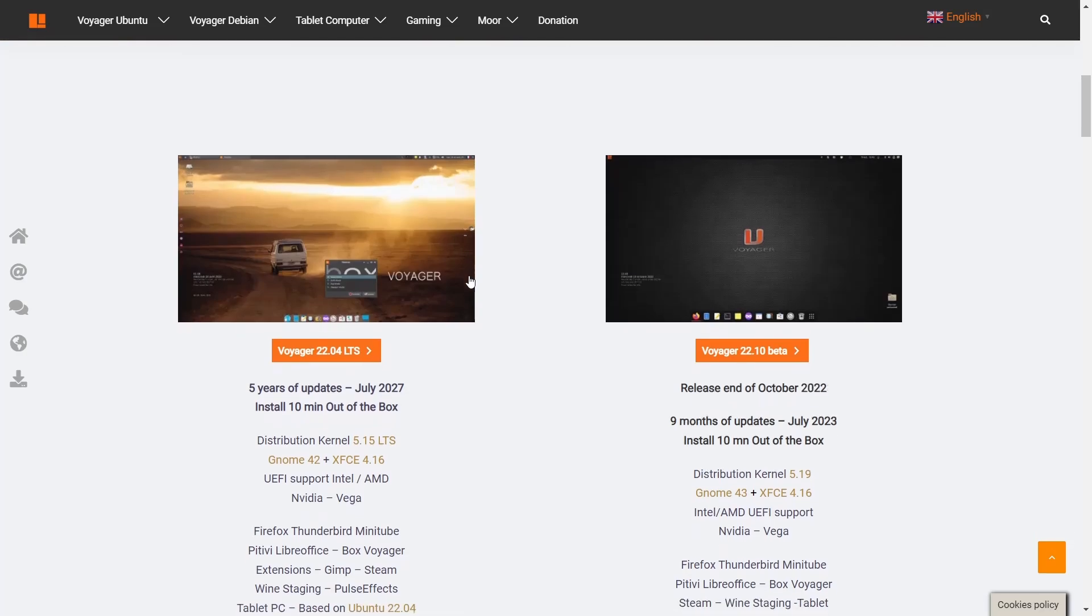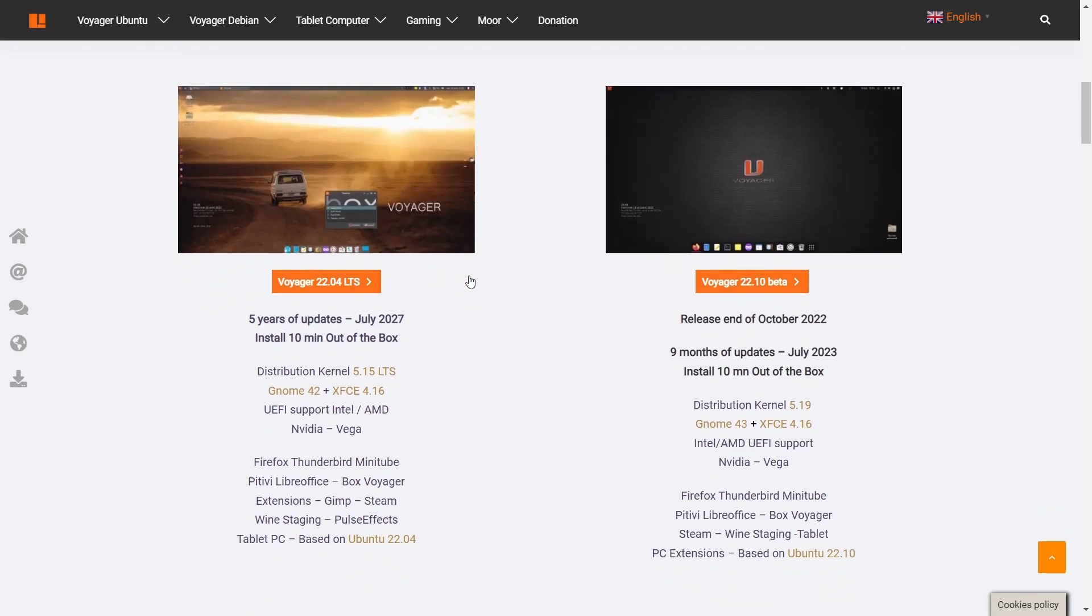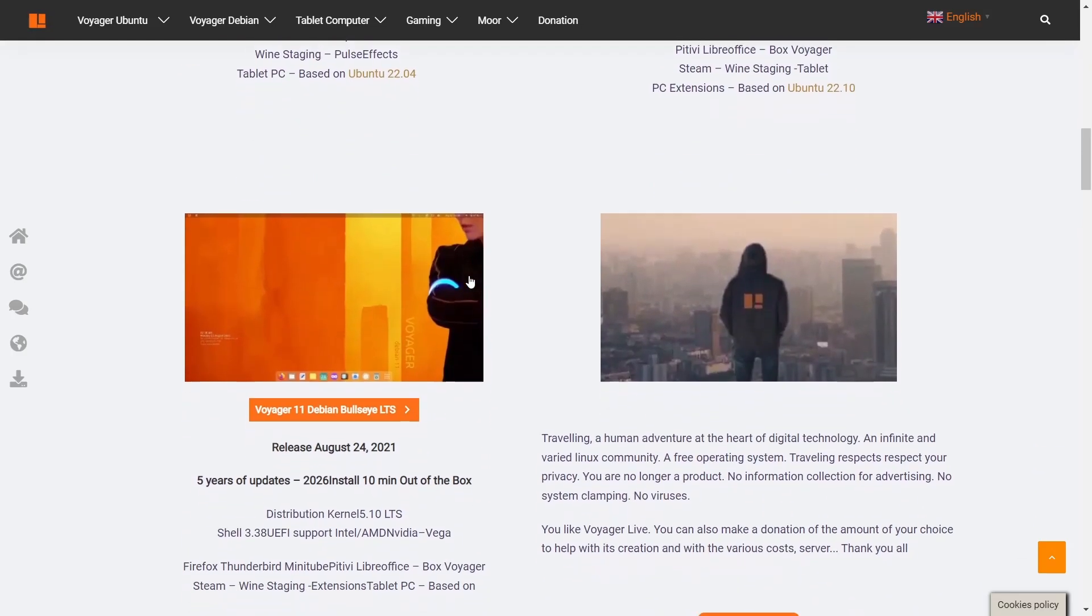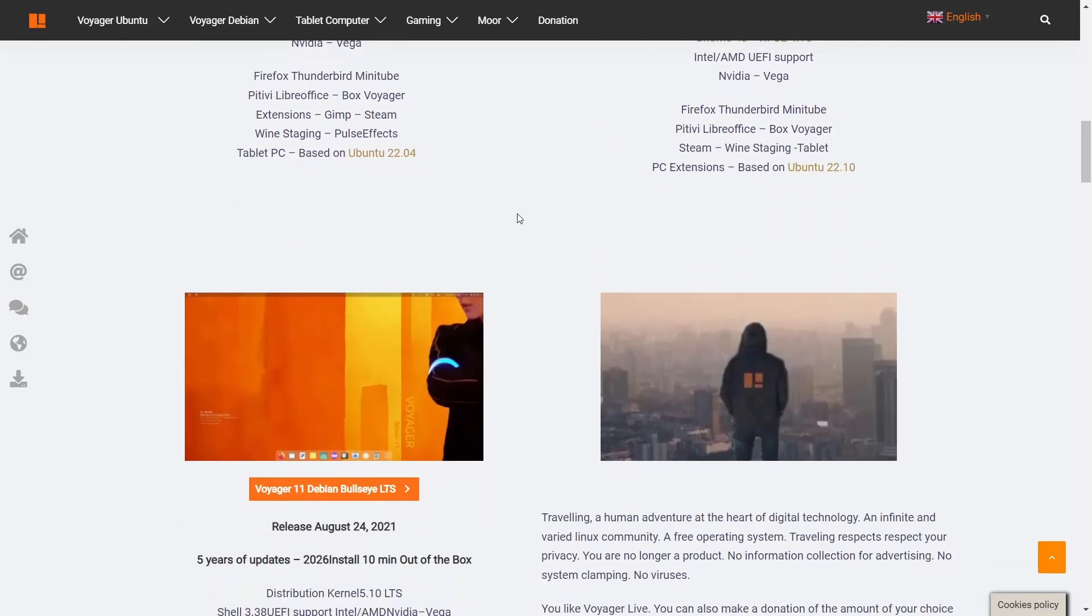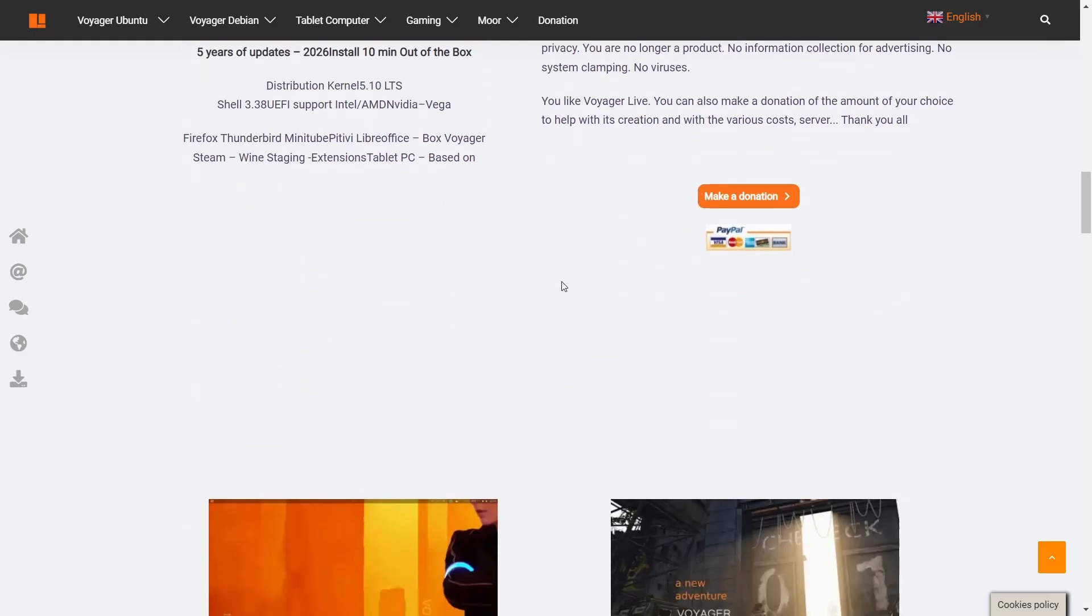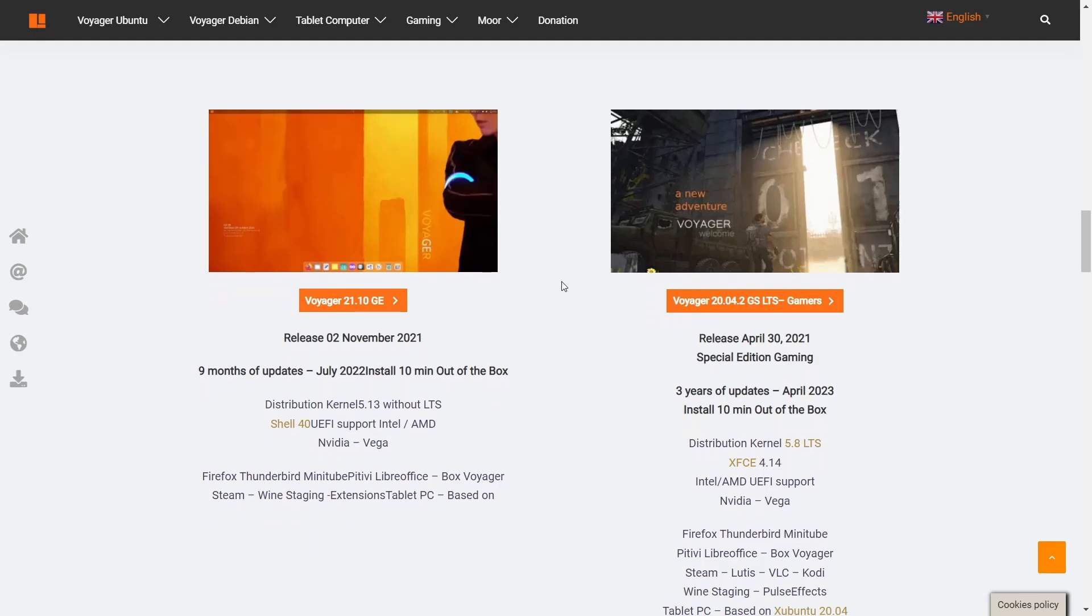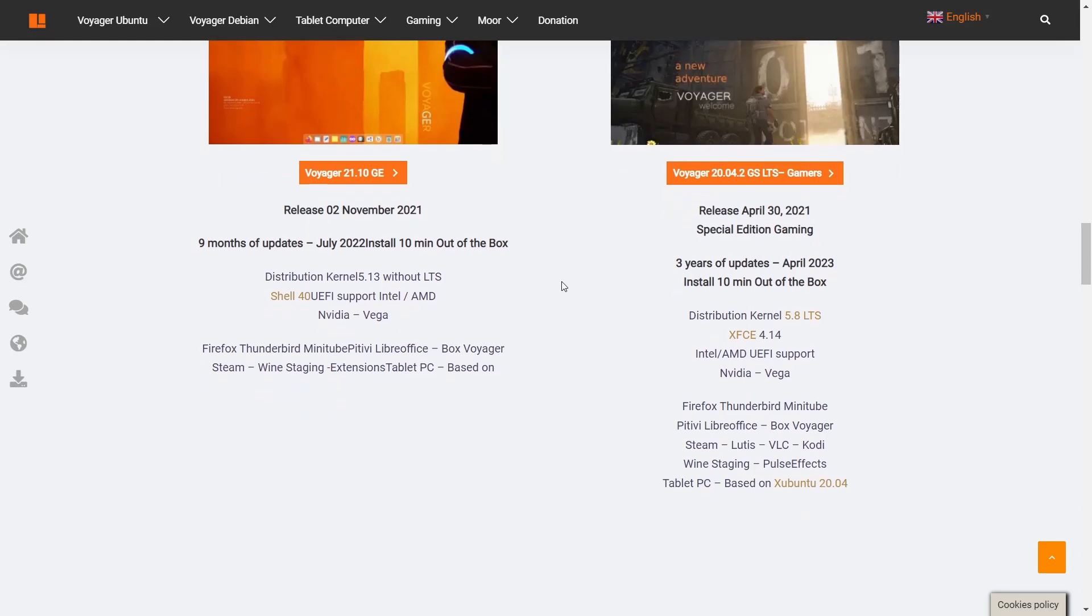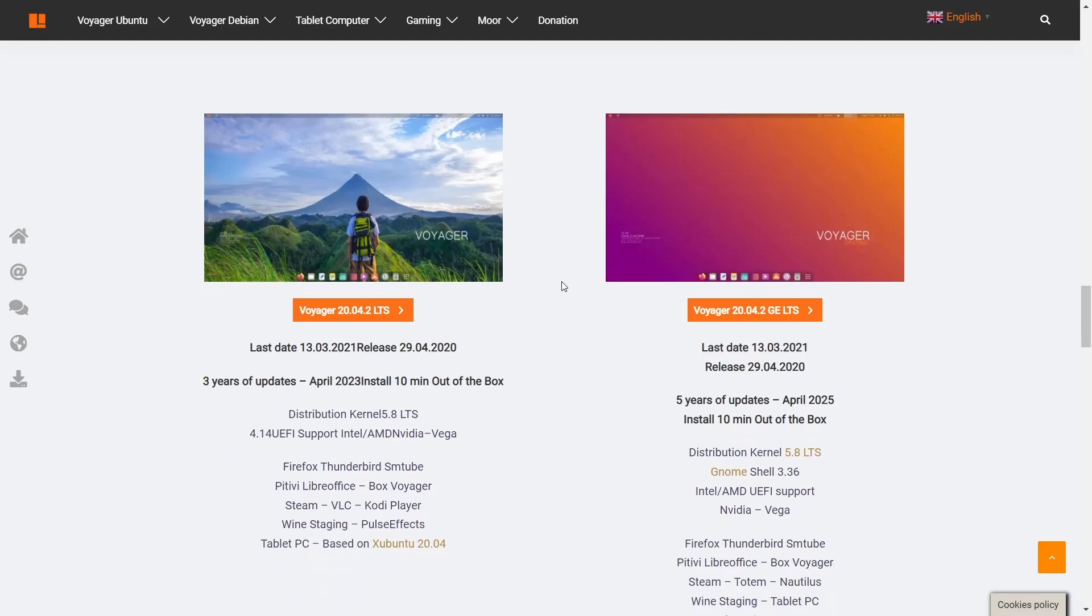You've got Voyager 22.04 LTS, Voyager 22.10 beta, then Voyager 11 based on Debian Bullseye. These two up here are based on Ubuntu, this one on Bullseye. If you scroll down a little bit more, they have older releases you can get - Voyager 21.10 Gamers Edition, Voyager 20.04.2 GS LTS Gamers Edition.